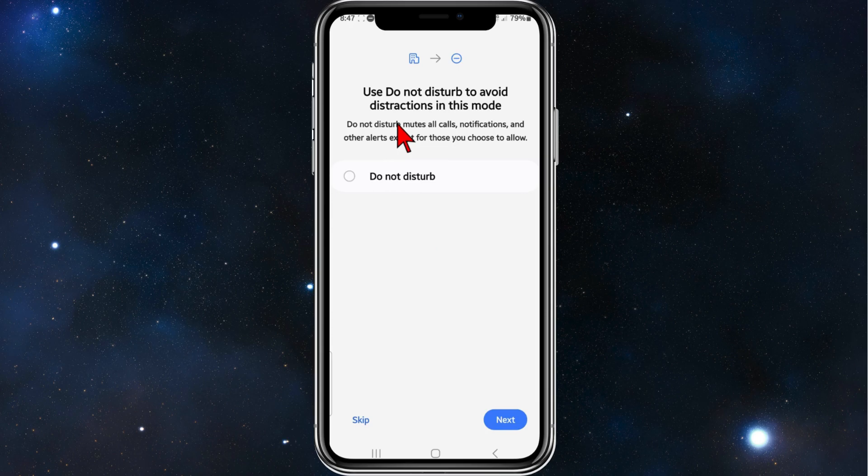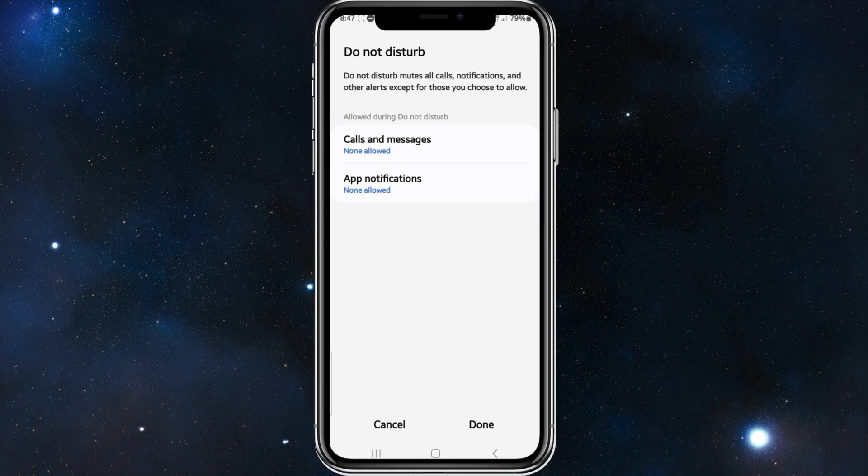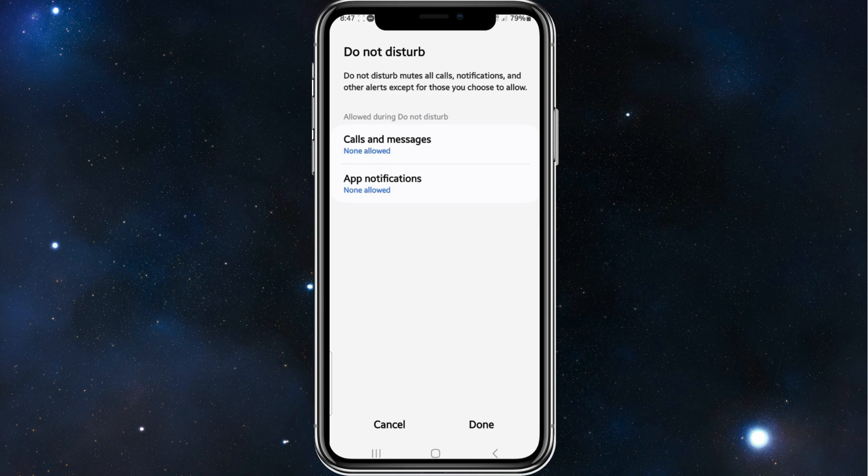It says to use Do Not Disturb to avoid distractions in this mode, so I'm going to click on Do Not Disturb. As it says here, Do Not Disturb mutes all calls, notifications, and other alerts except for those you choose below. If you want calls and messages to be disallowed...